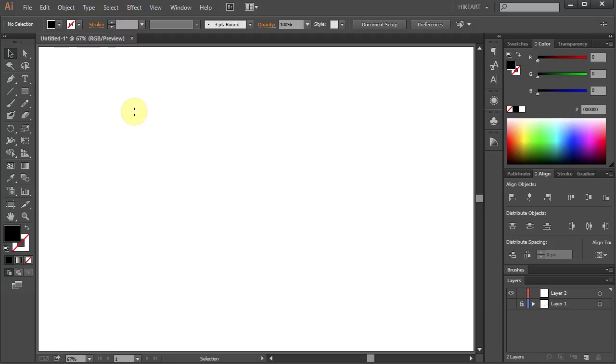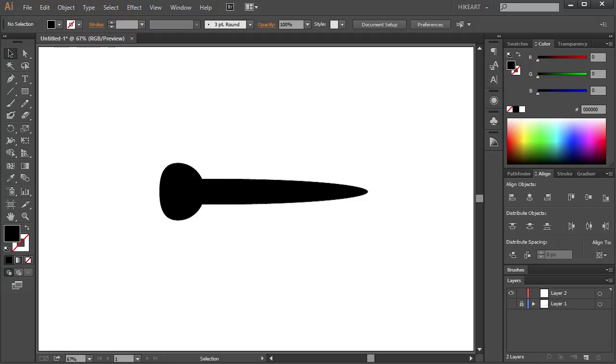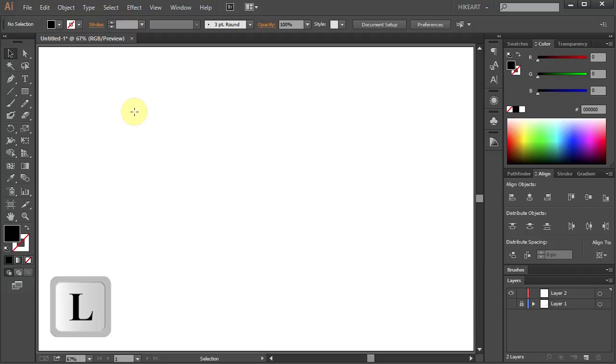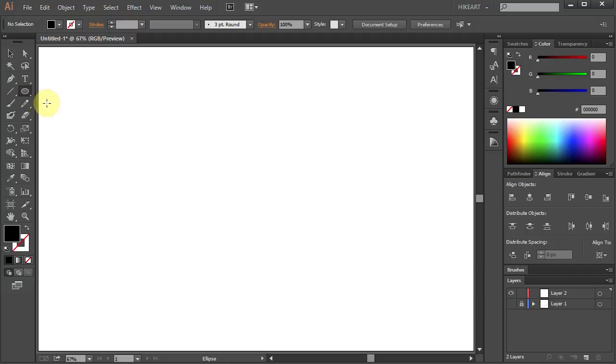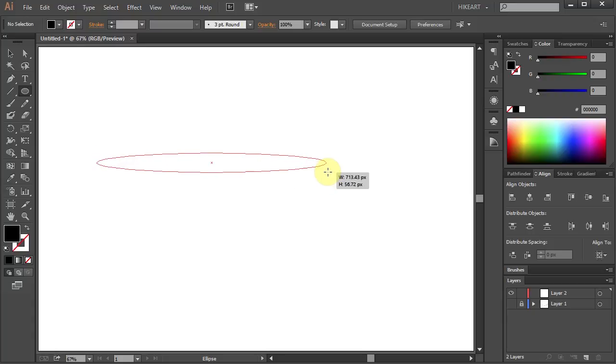Let's start with creating a custom paintbrush. Press the letter L for the Ellipse tool or select it from the toolbar panel and draw a long and narrow ellipse.